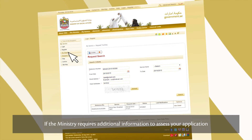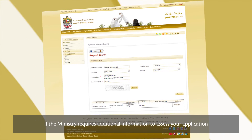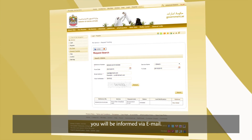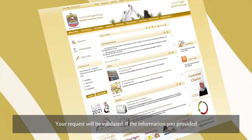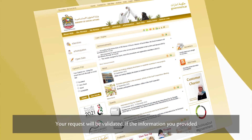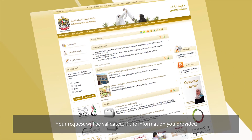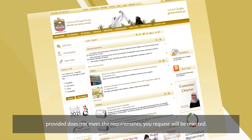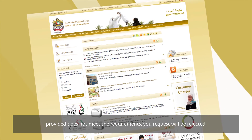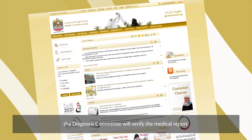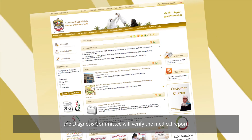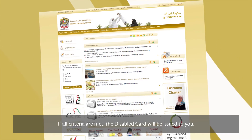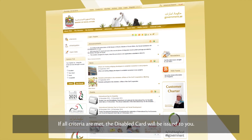If the Ministry requires additional information to assess your application, you'll be informed via email. Your request will be validated. If the information you provided does not meet the requirements, your request will be rejected. If the information is sufficient, the Diagnosis Committee will verify the medical report. If all criteria are met, the disabled card will be issued to you.